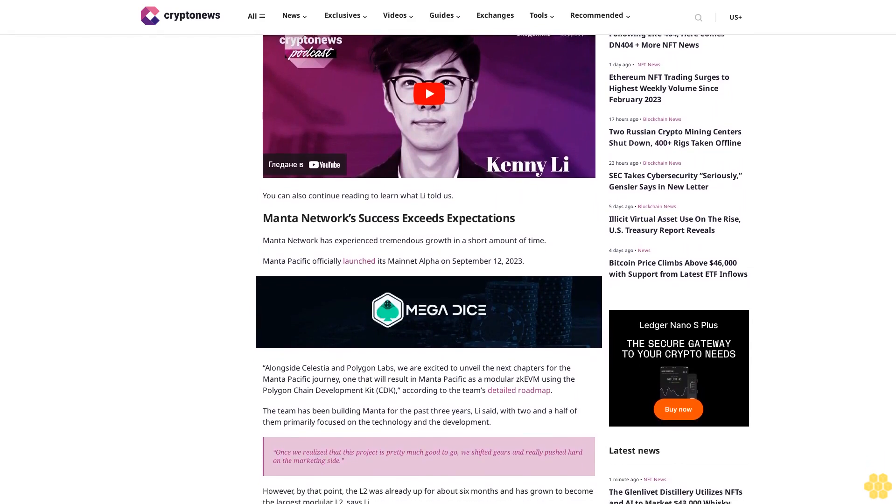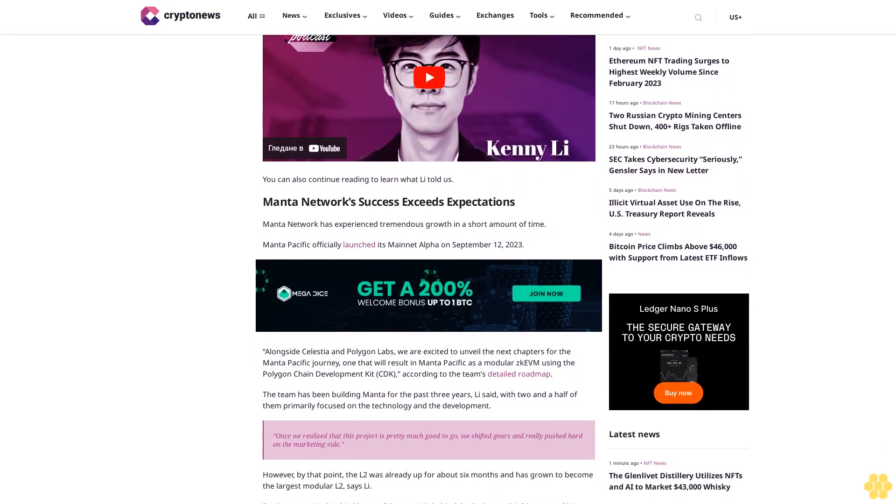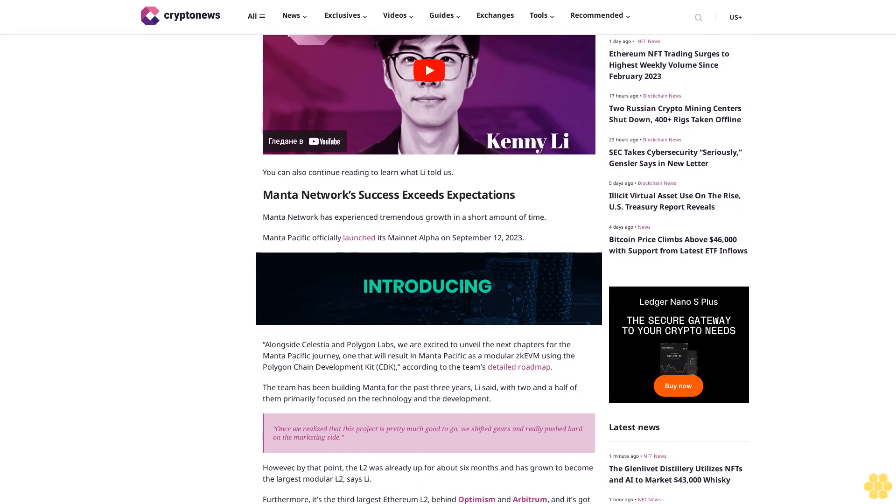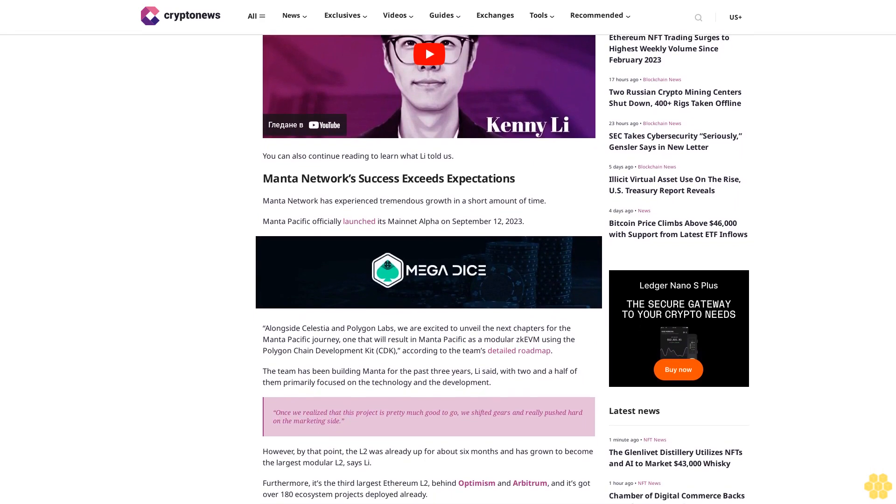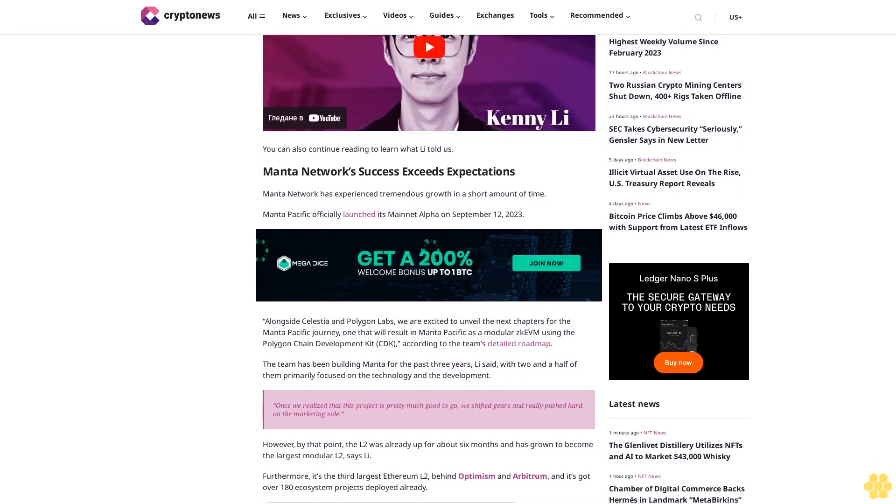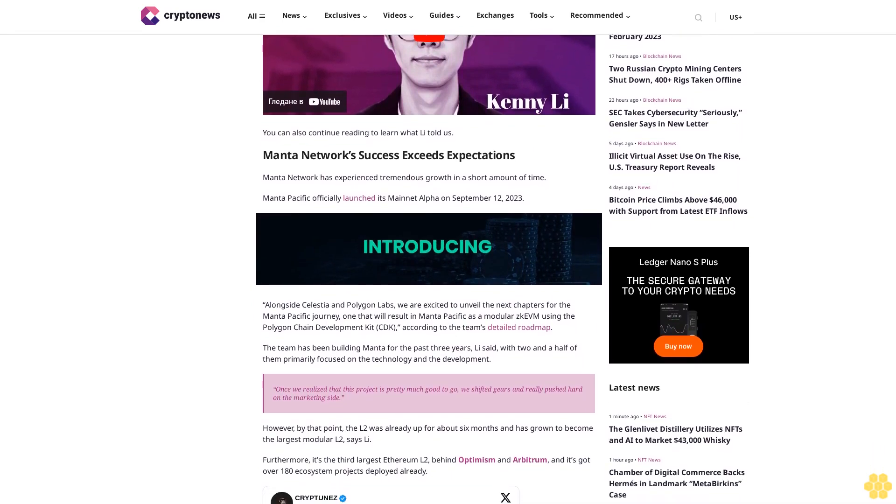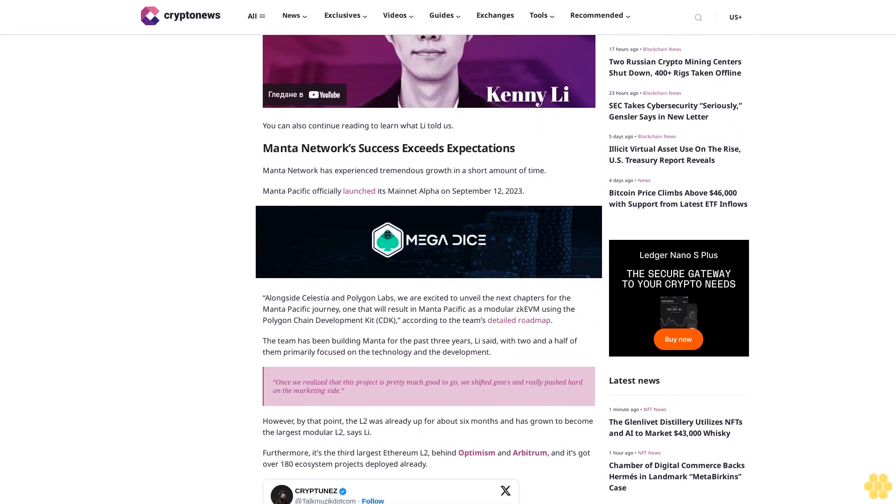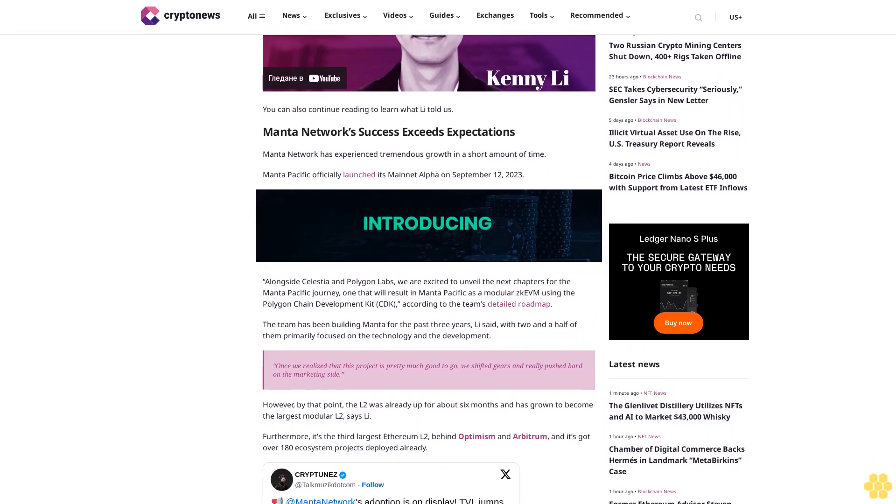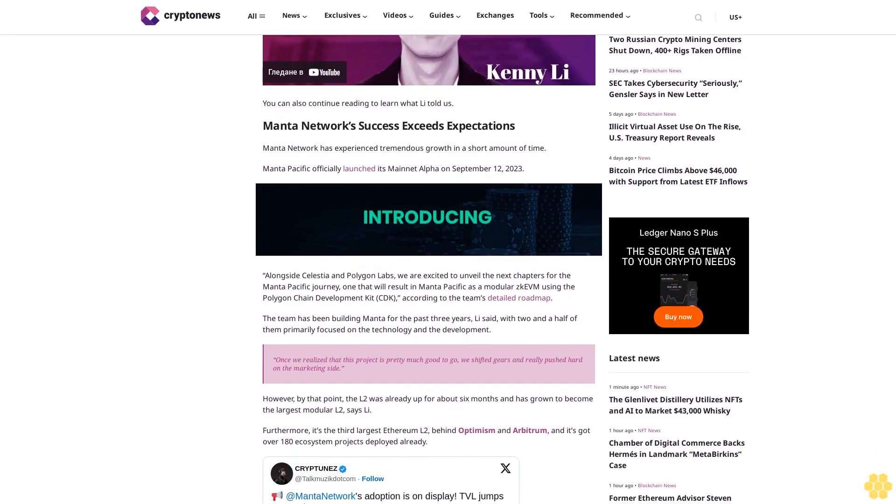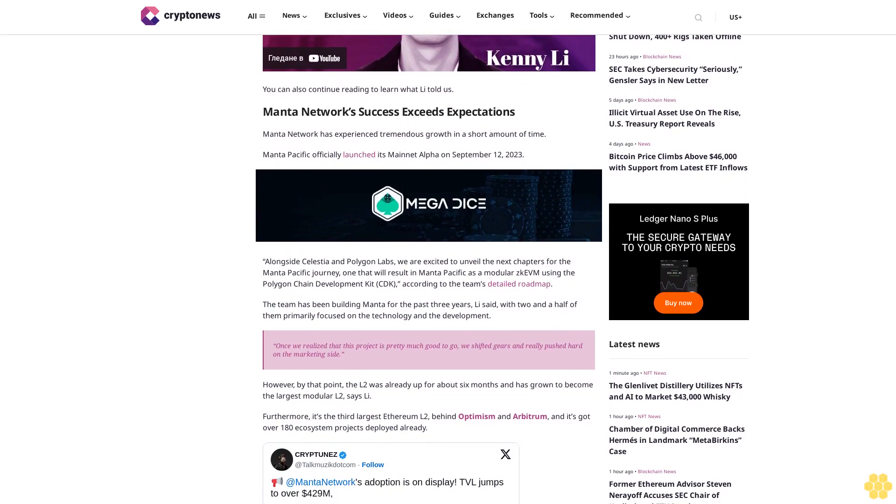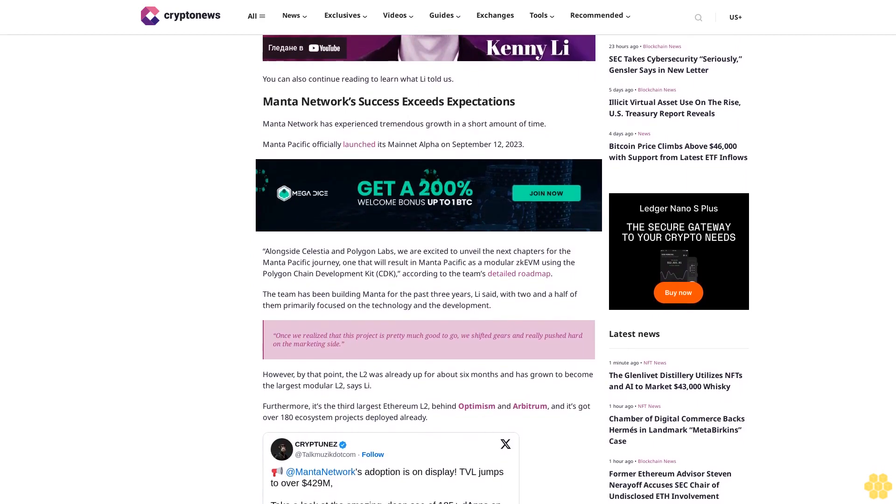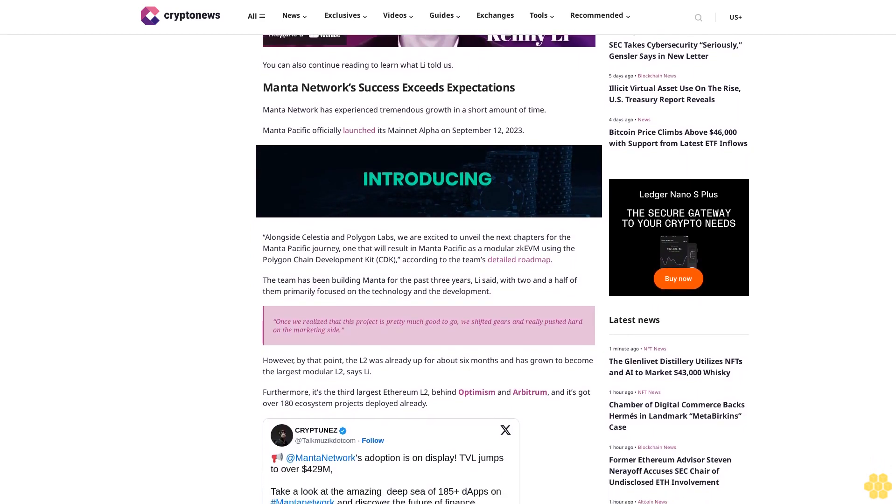Mana Pacific officially launched its mainnet alpha on September 12, 2023, alongside Celestia and Polygon Labs. We are excited to unveil the next chapters for the Mana Pacific journey, one that will result in Mana Pacific as a modular ZK EVM using the Polygon Chain Development Kit CDK. According to the team's detailed roadmap, the team has been building Mana for the past three years, Li said.